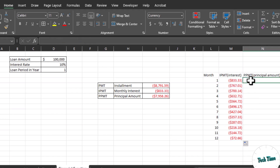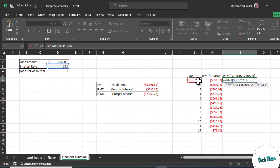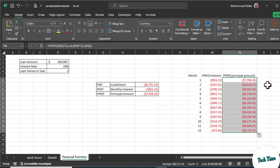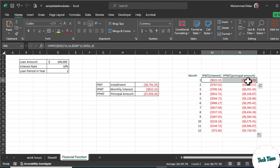In a similar fashion we can calculate the principal amount as well. Write equals PPMT. Rate — press F4 — divided by 12. Comma, this is the first month. Comma, number of periods — make it fixed with F4 — multiply by 12. Comma, principal value — make it fixed with F4. Close the bracket and press Enter. Copy it to all the cells. This is the principal amount charged from your account along with the interest. Combined, these give you the monthly installment you have to pay each month.